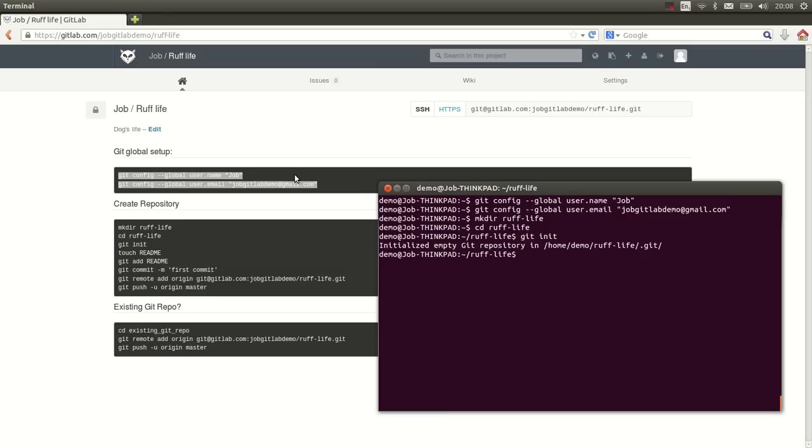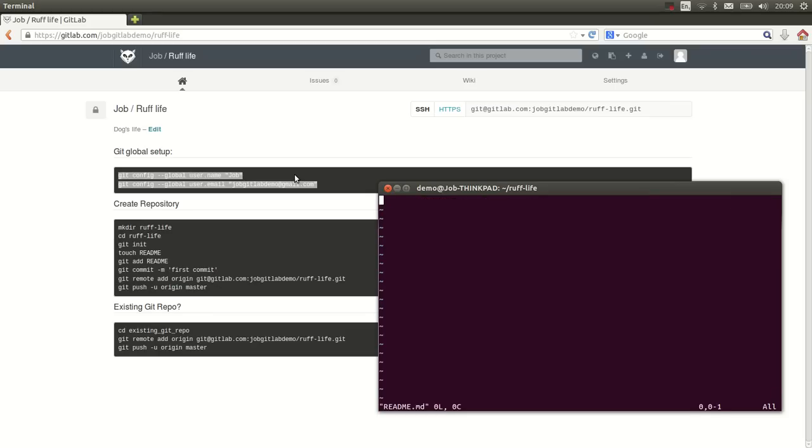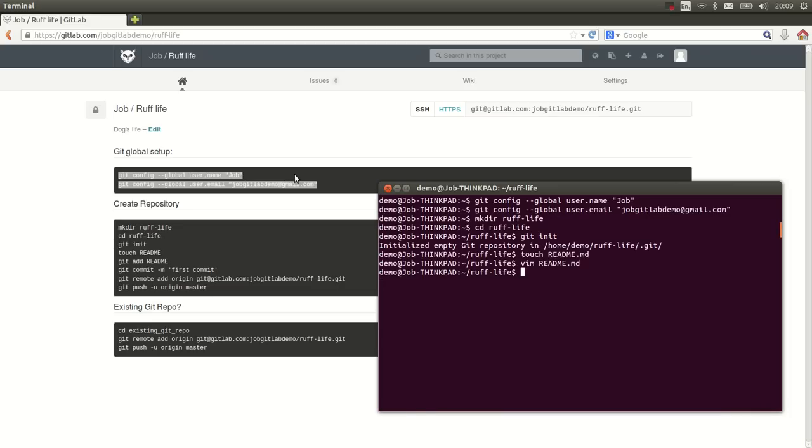So the next step is to create a readme. A readme is always a good start for any project and in this case as well. I created readme.md so we can make a nice markdown file. In fact, let's put something in there. Alright, let's save it.